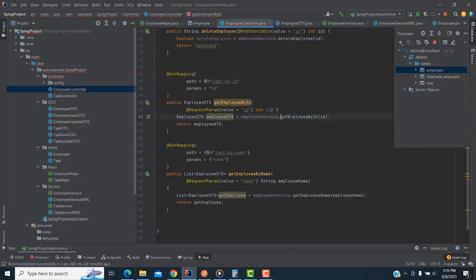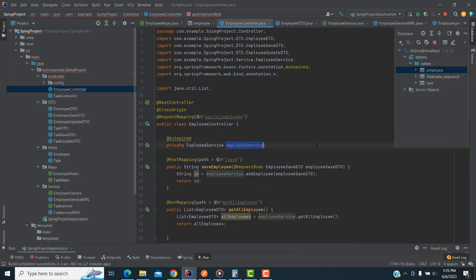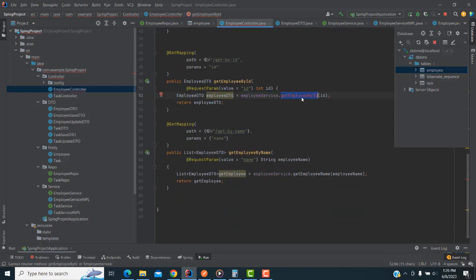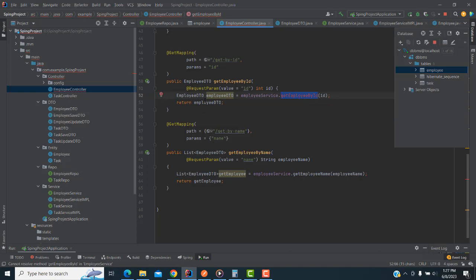We don't need to create the method manually in the service class — you write this one and it says 'implement where'. You click and select this, and you are going to implement it. The EmployeeService object we have already auto-wired. So this method needs to be created in the service class. The controller will be passing the values to the service — receiving the ID and passing it.